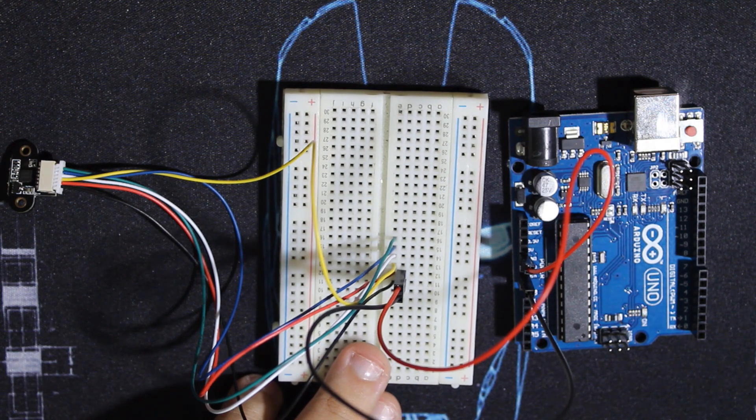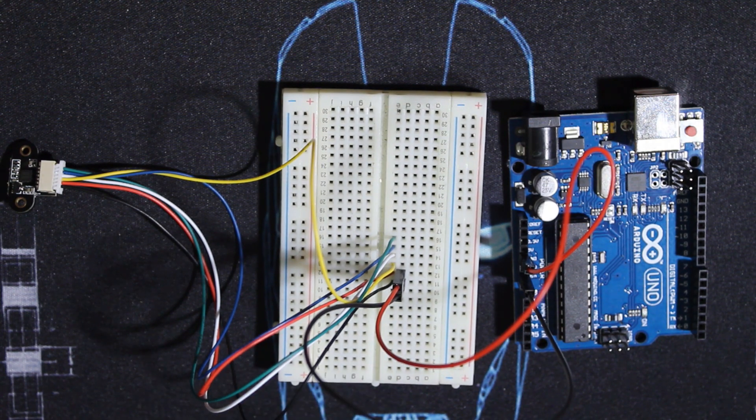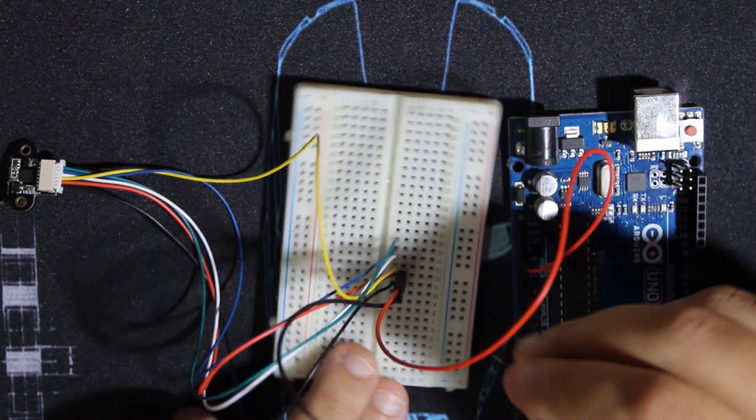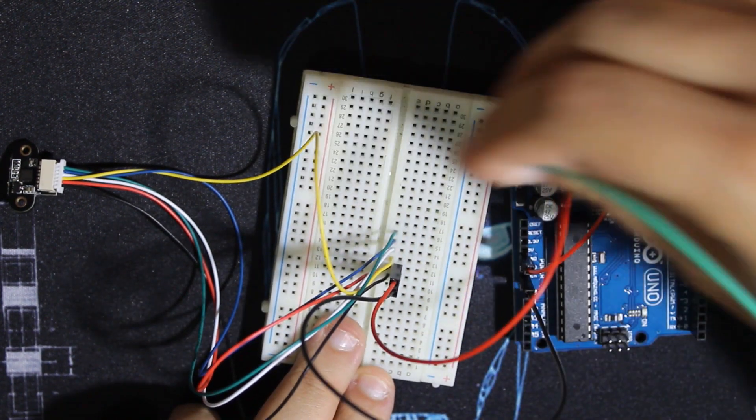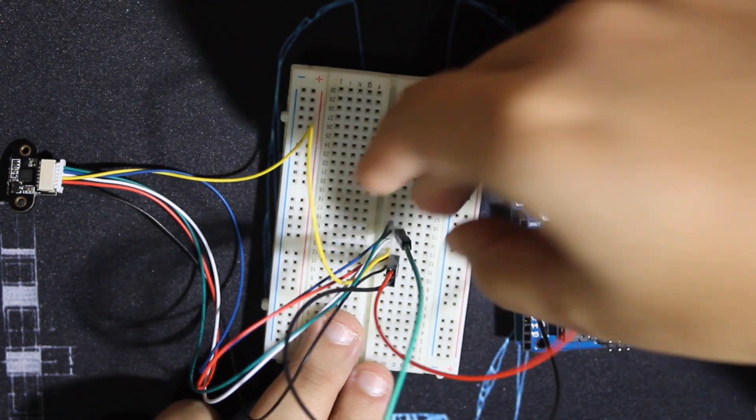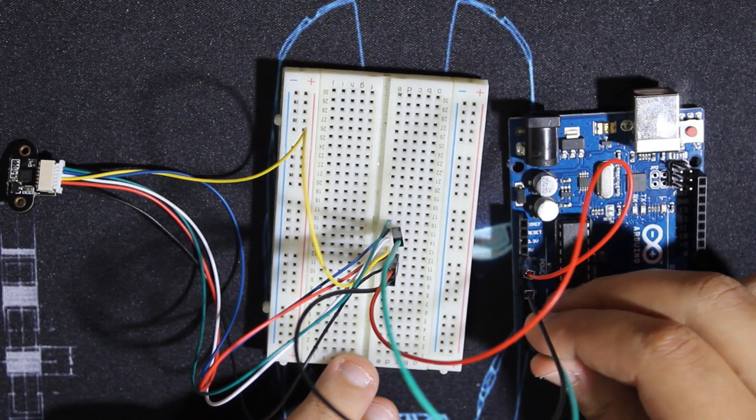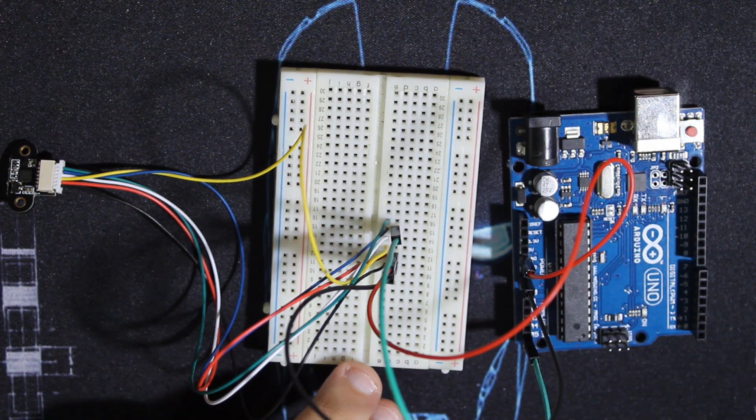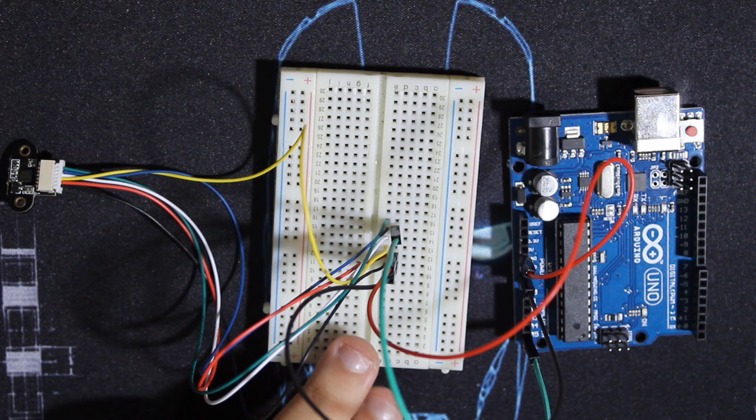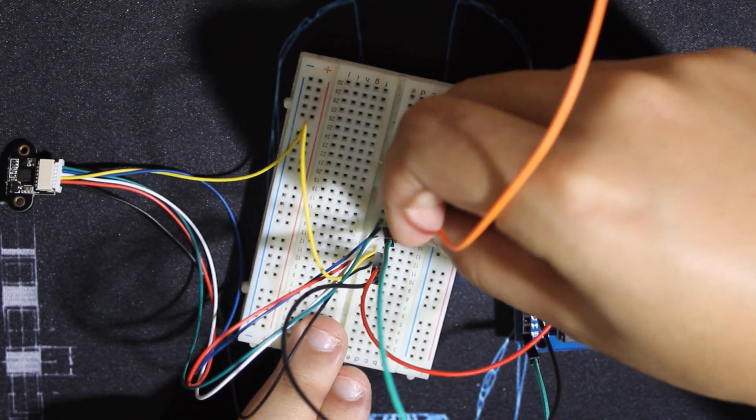And I'm going to use the SDA and SCL - SDA with A4 as always, and SCL with A5.